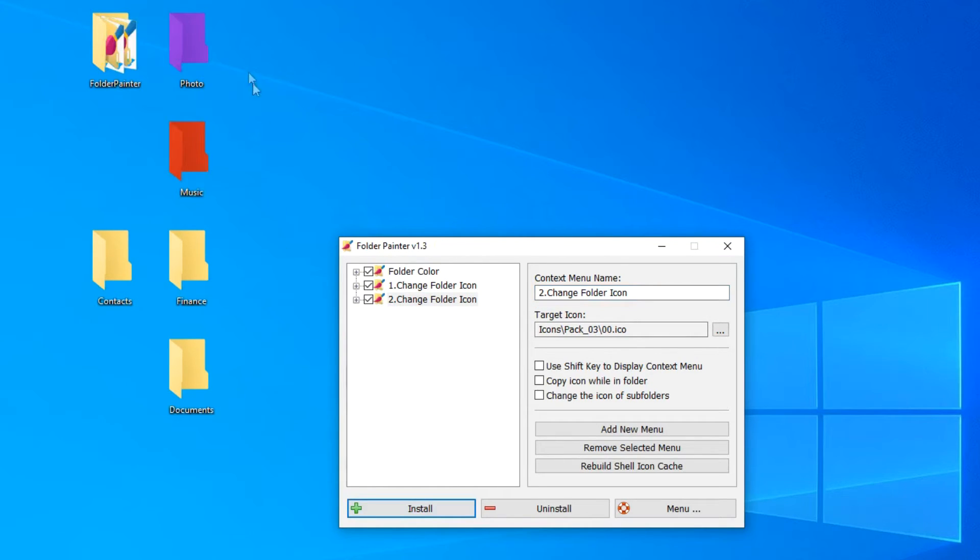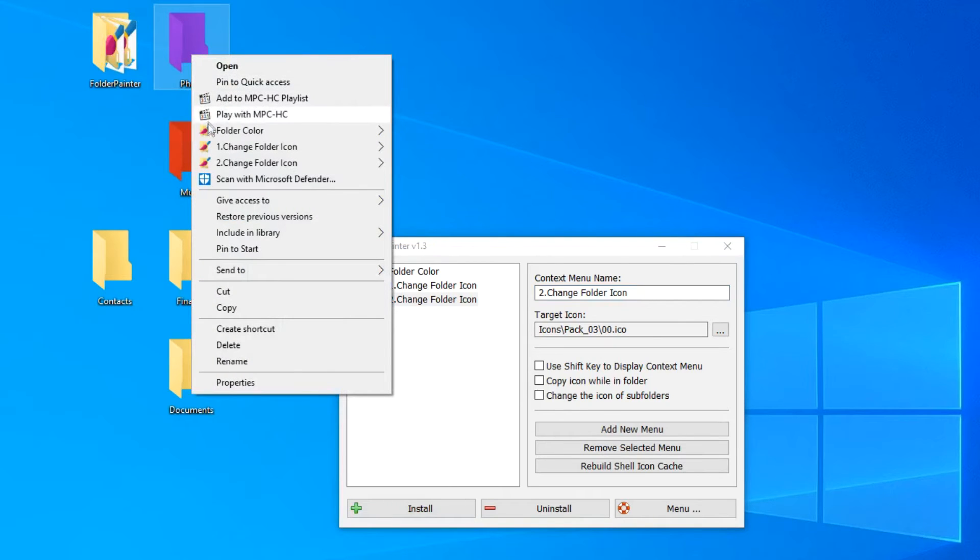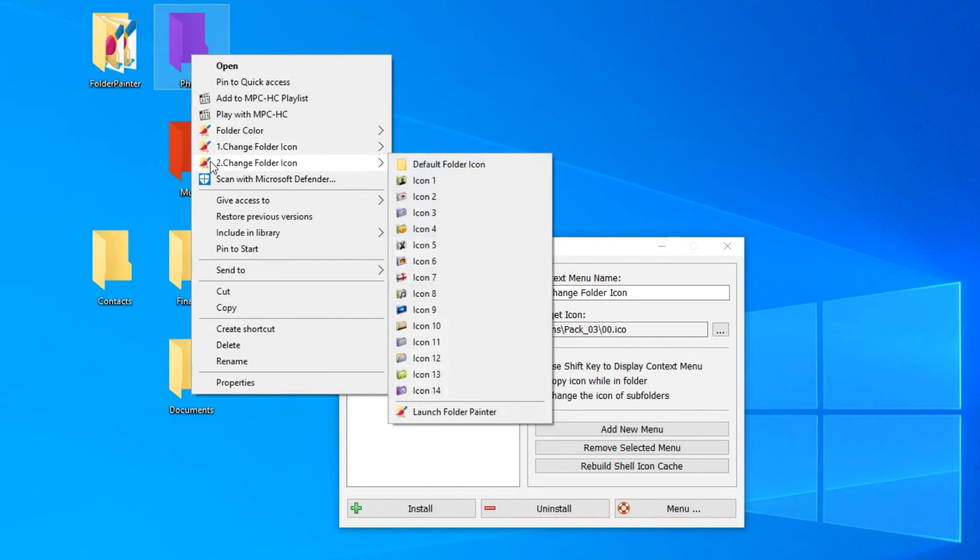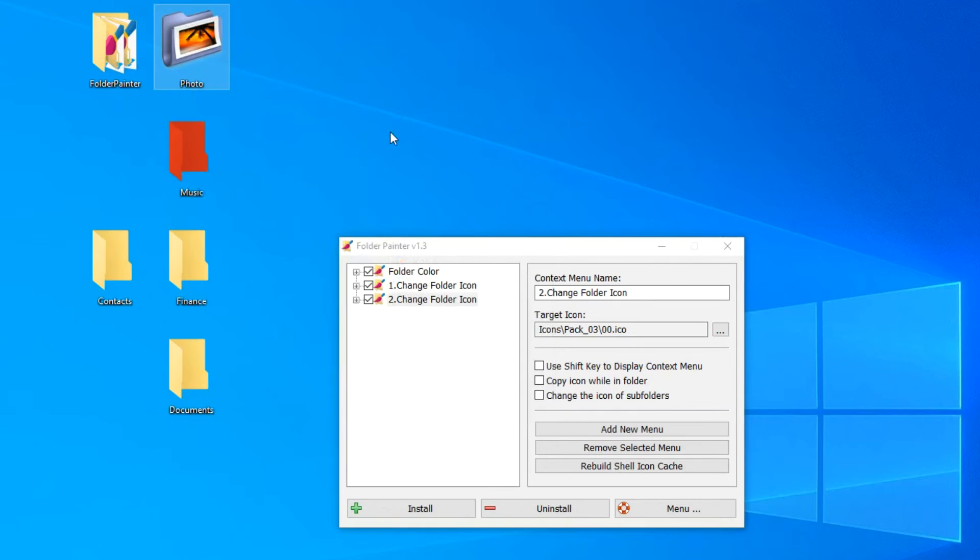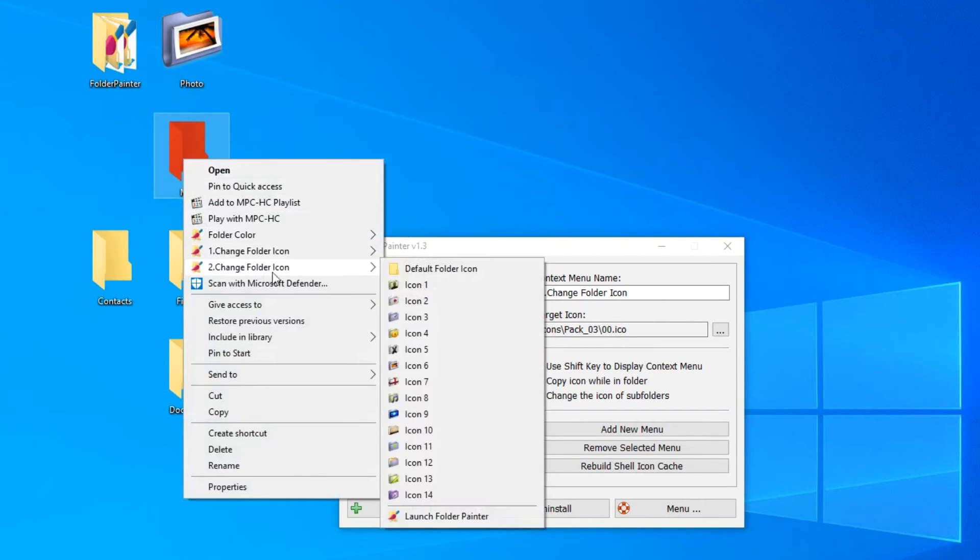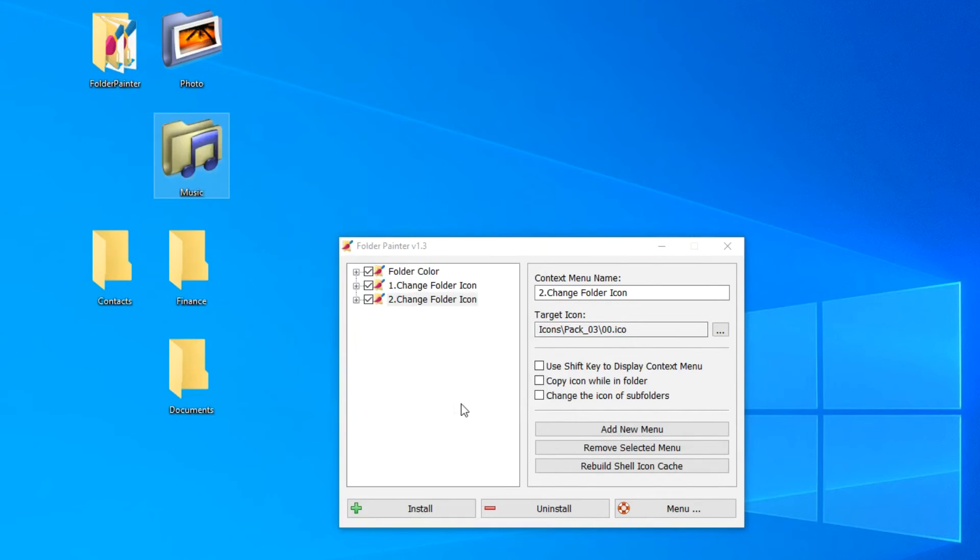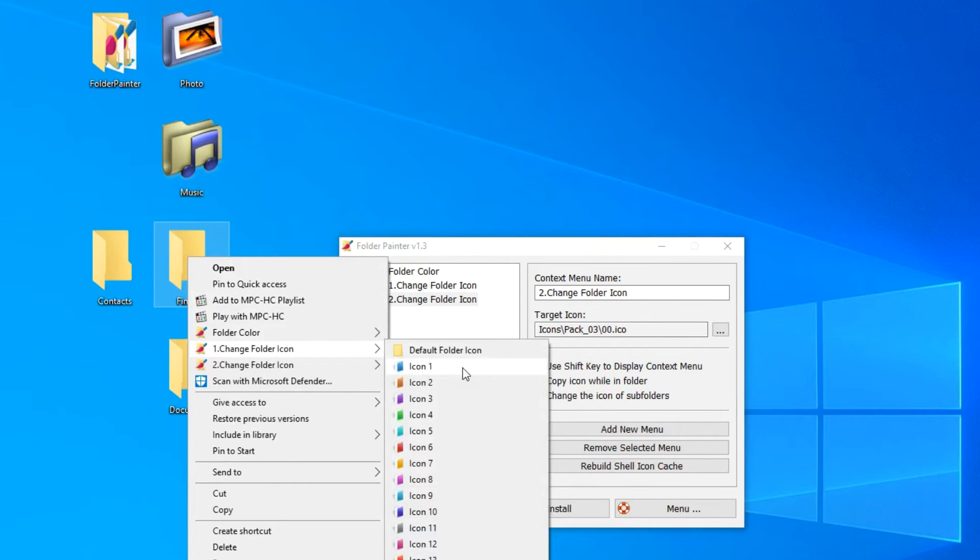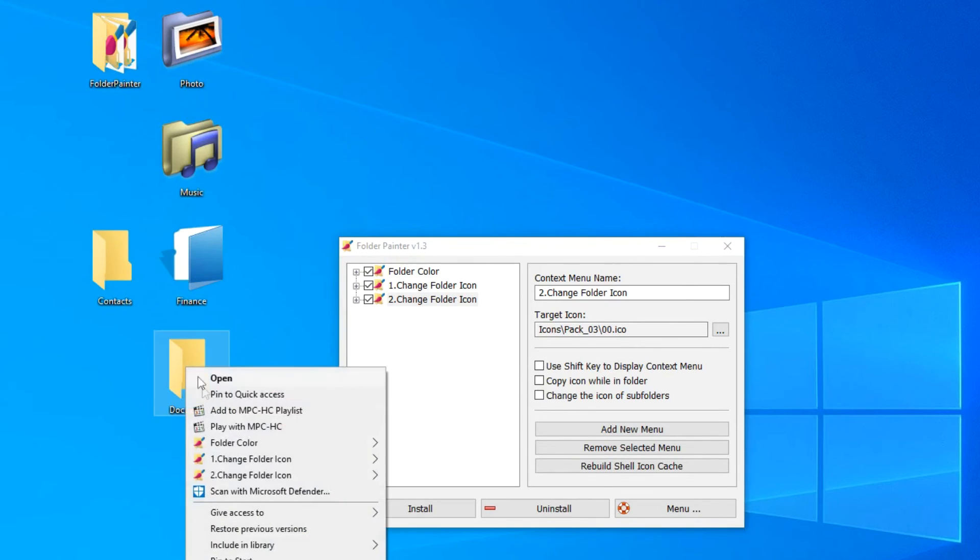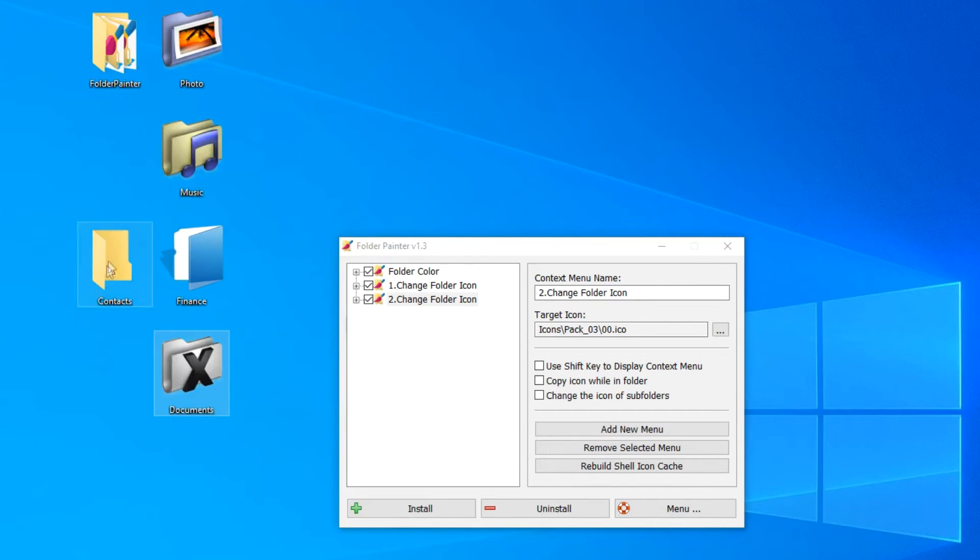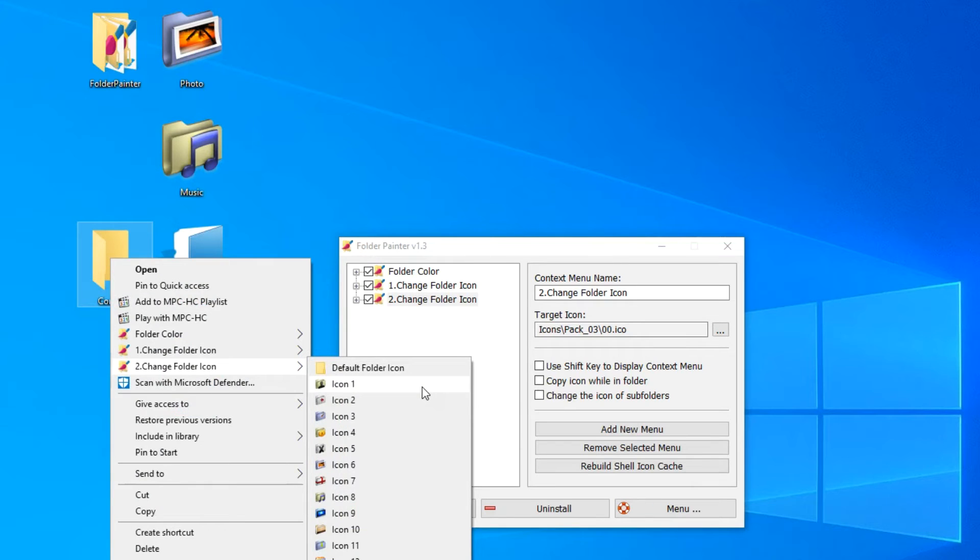Look at the context menu of the folder. Two new items have appeared, the first menu and the second menu. Now we can assign any icon to any folder. Let me assign icon number six to the photos folder from the second menu. For the music folder, I choose the icon number eight. Folder finance, from the first group, icon number four. Documents, second group, icon number five. Perhaps you have a contacts folder, you can assign an icon to it, number one.